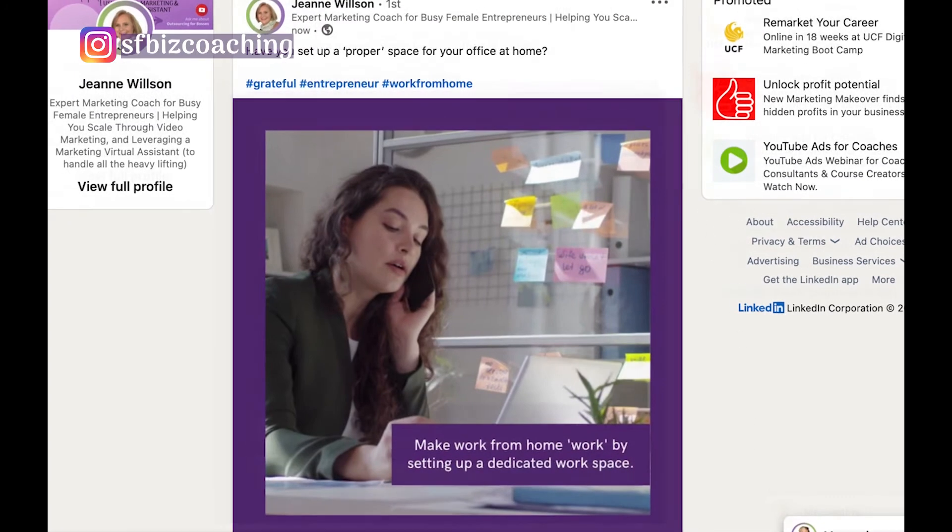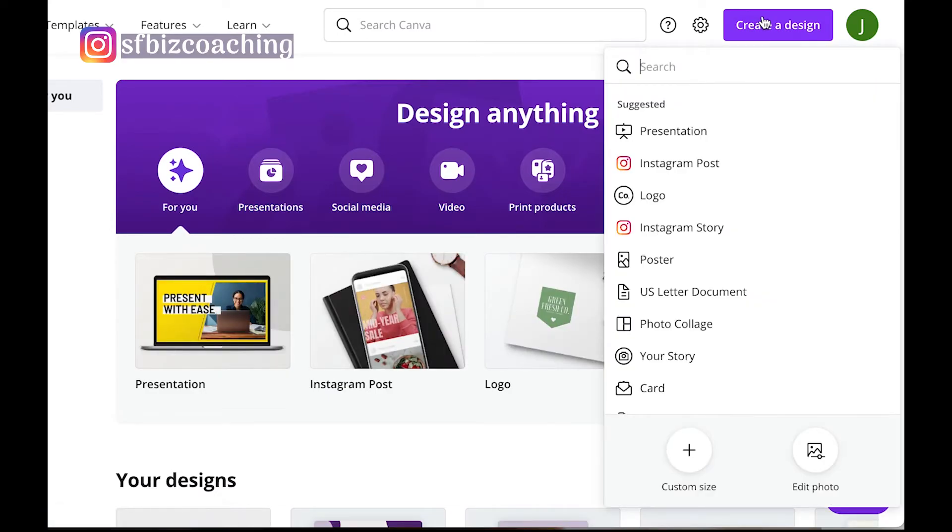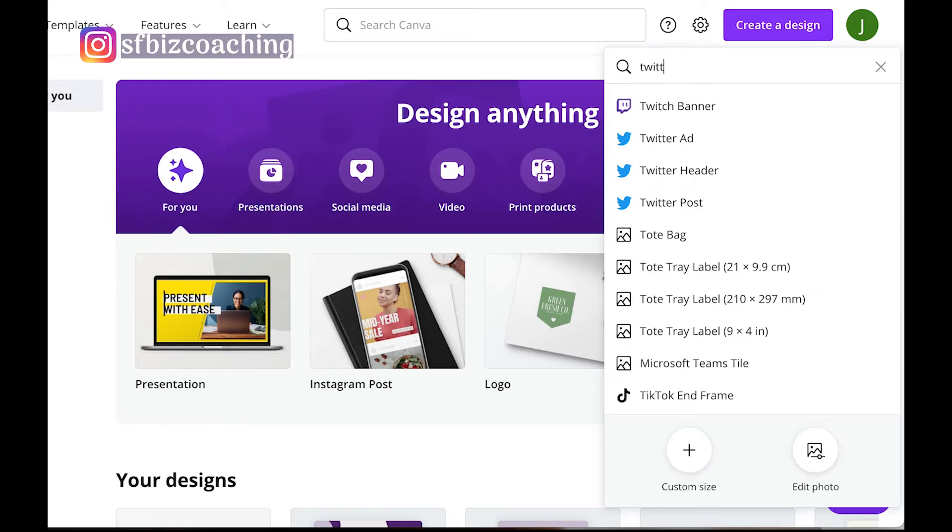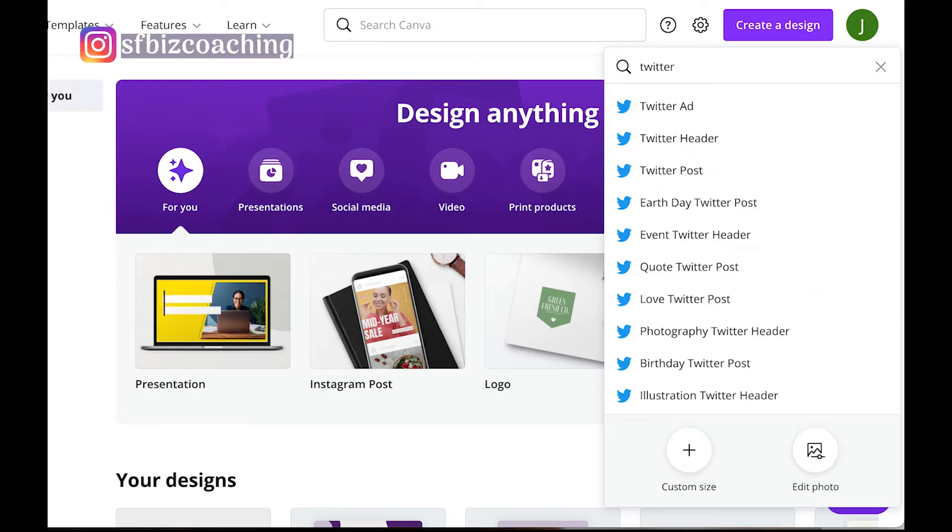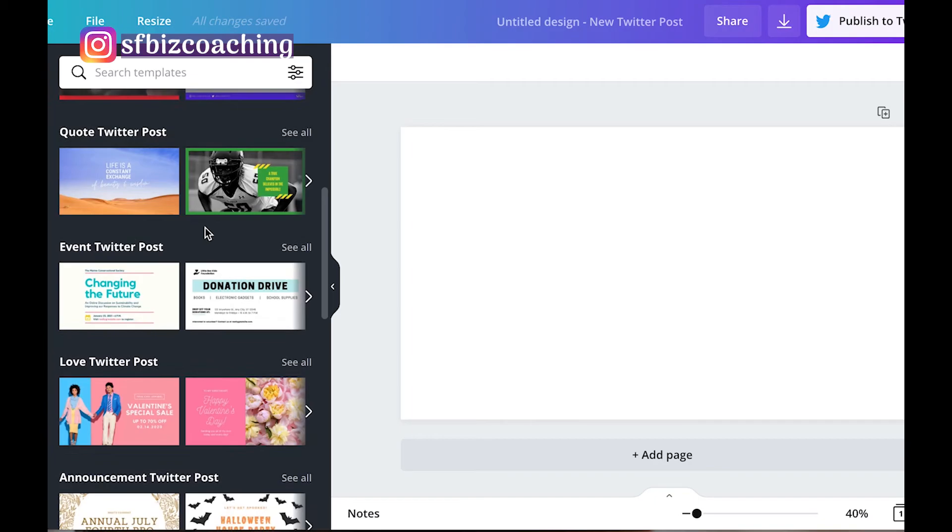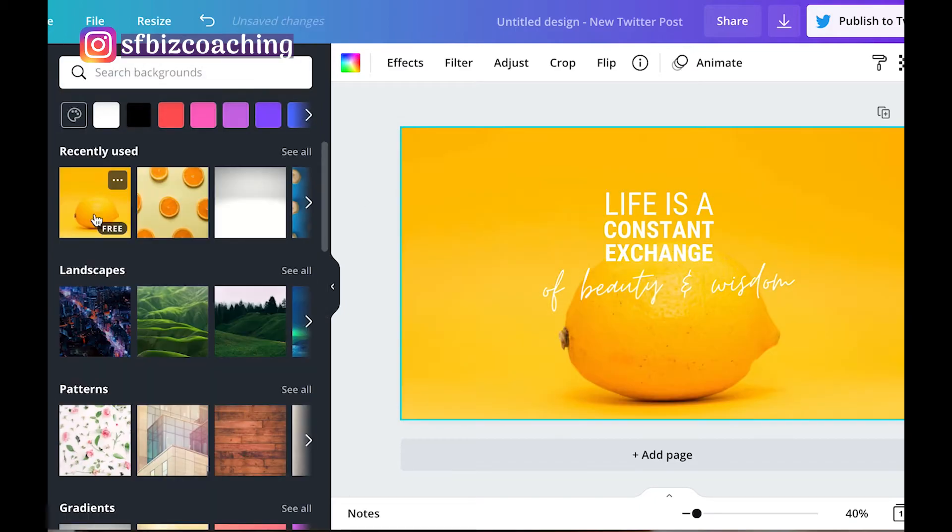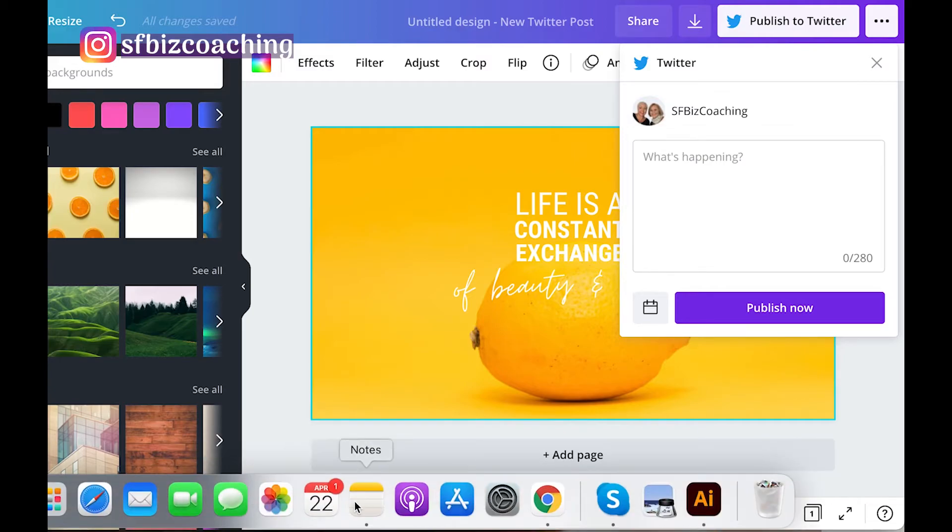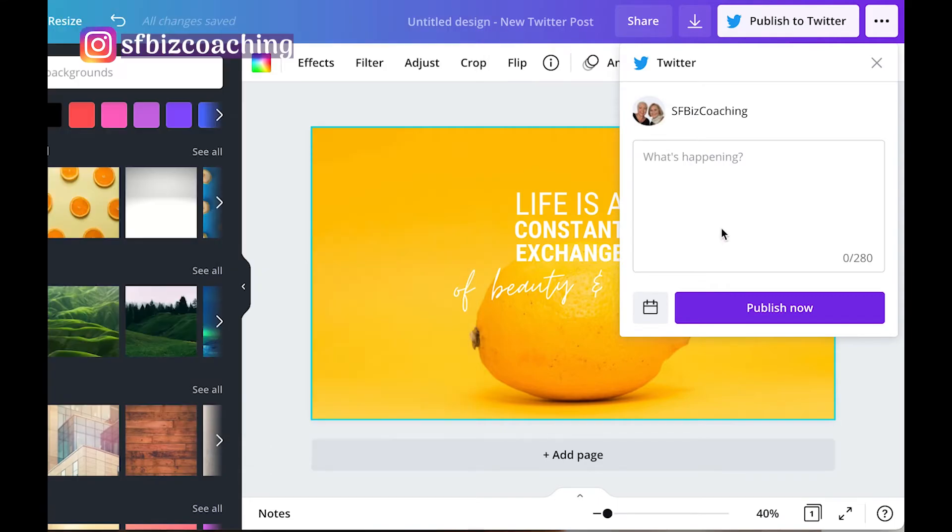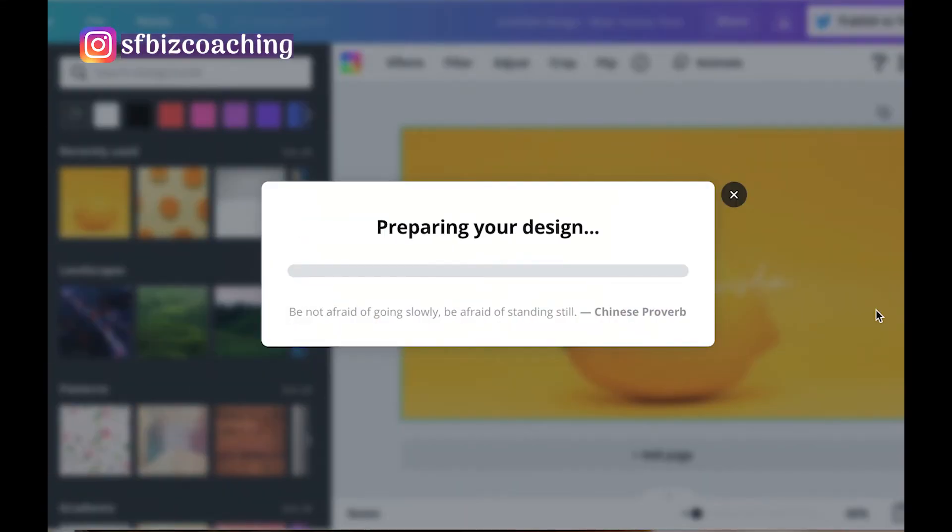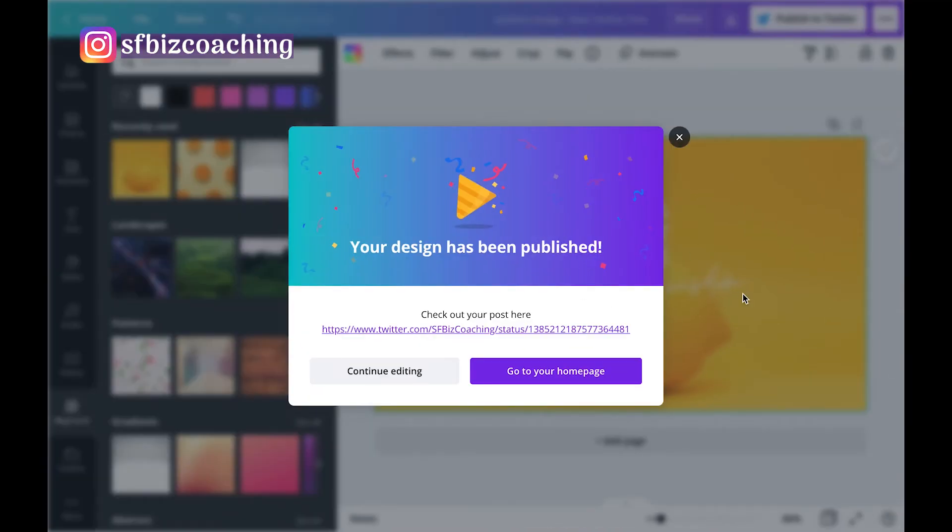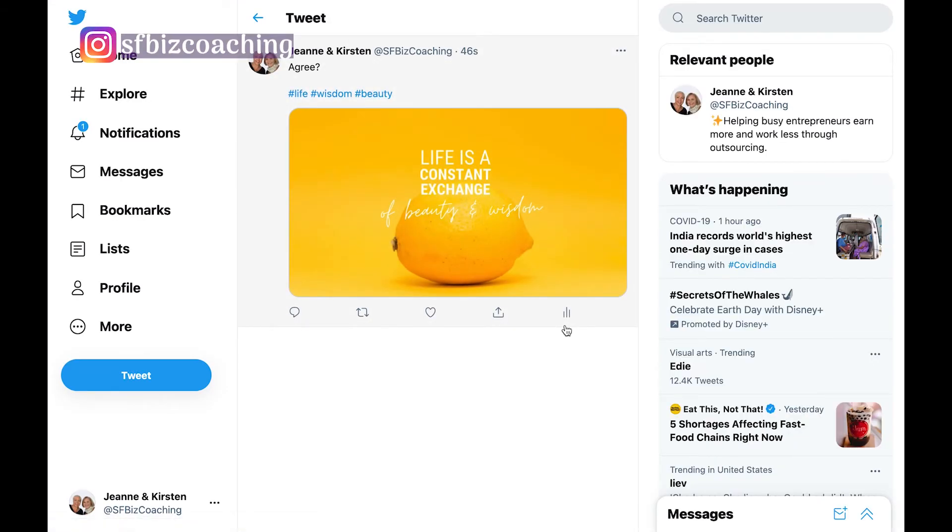So next we're going to create a design on Twitter. I'm going to create a tweet. So again, I'm going to come over here and look through some options. I like that one. I'm not keen on the background though. And I'm going to publish this to Twitter. I'm going to put some text in here and I'm going to publish it.